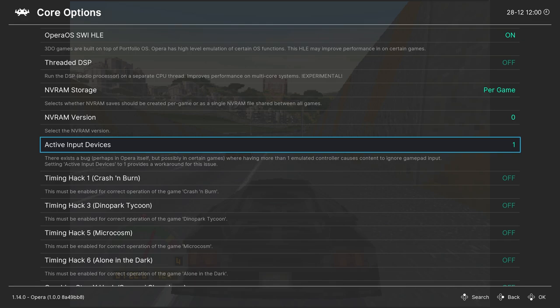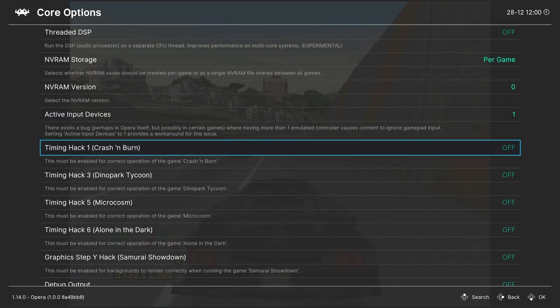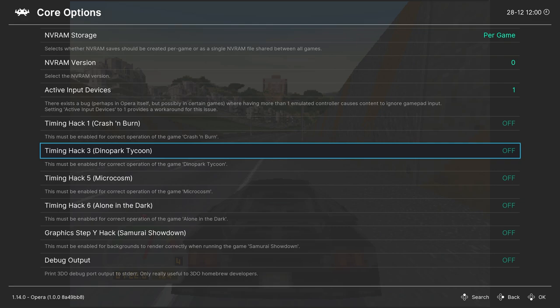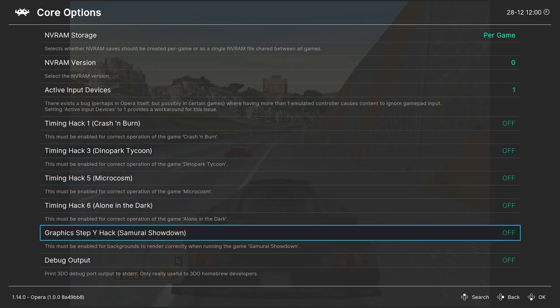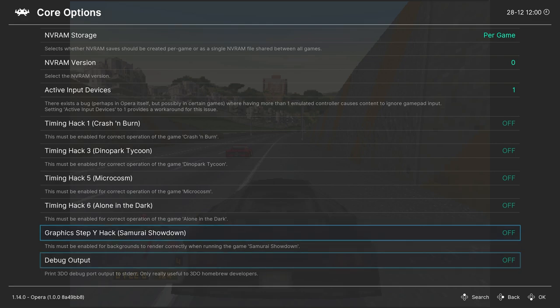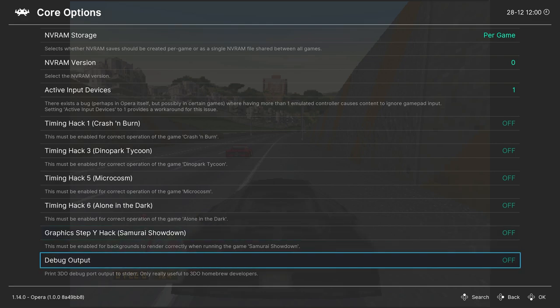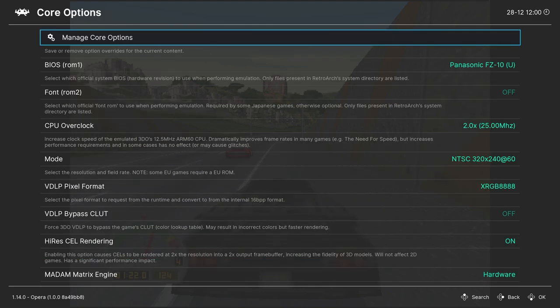And finally, we have a selection of timing hacks to help certain games get to run. So Crash and Burn, Dino Park Tycoon, Microcosm, Alone in the Dark, and Samurai Showdown. And our last option is debug output. So not really useful for most emulation projects, unless you're doing homebrew development. And that's going to do it for our core options for the Opera core.